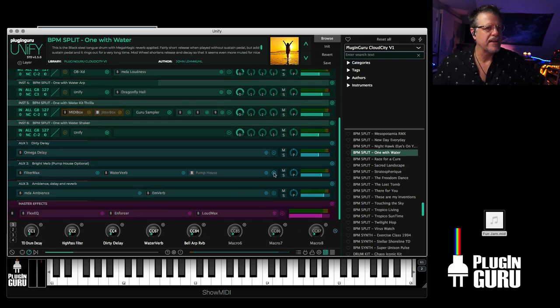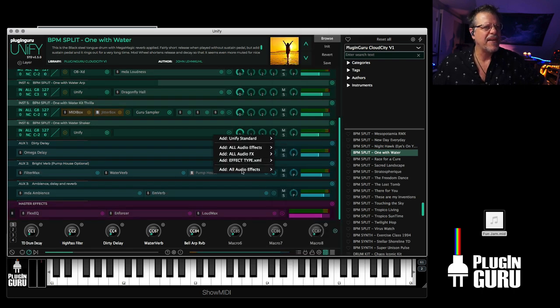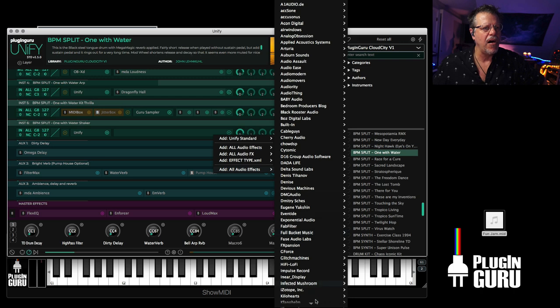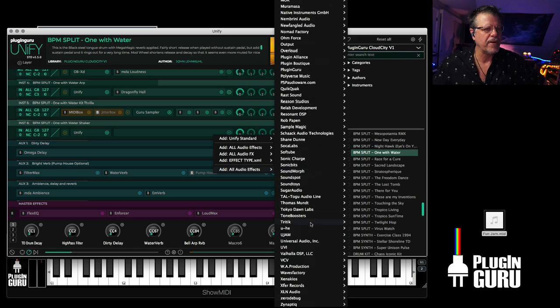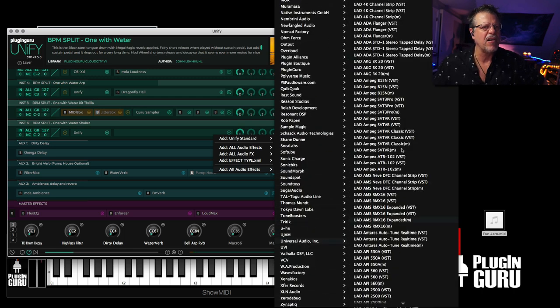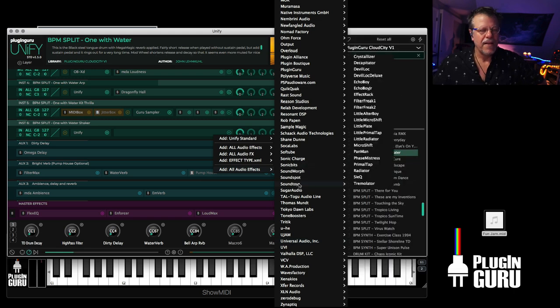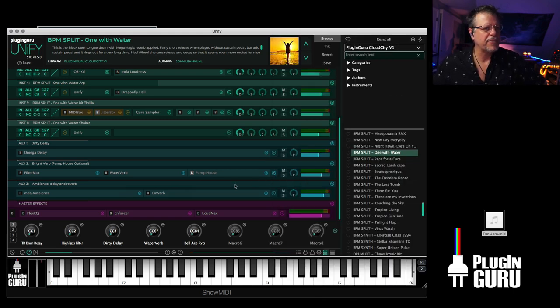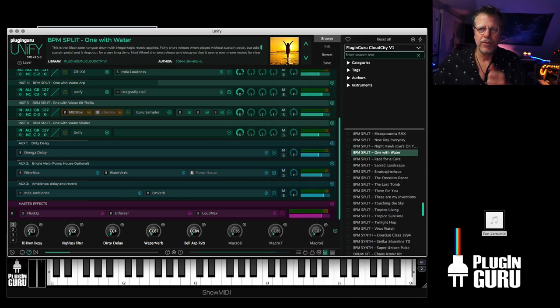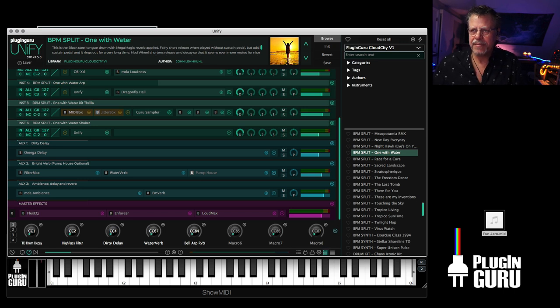And again, you can click right here and have access to all the audio effects for all of your plugins. If I go to Universal Audio, I've got all of these plugins available. They all work. It's wonderful to play with them. So that is really a cool ability.